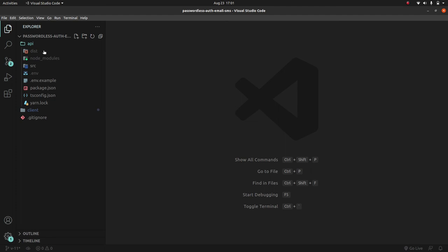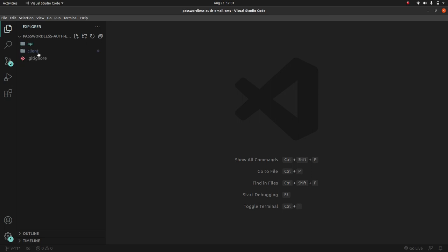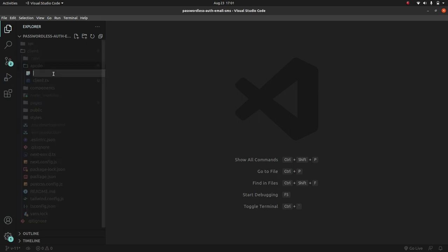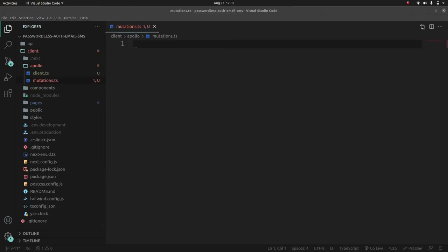Now let's add our mutations and queries. In the next part we'll create a higher-order component that wraps all our private/protected routes — checking if the user is logged in, showing private pages if they are, or redirecting to the login page if not. For now, let's create a new file in the apollo folder: 'mutations.ts'.